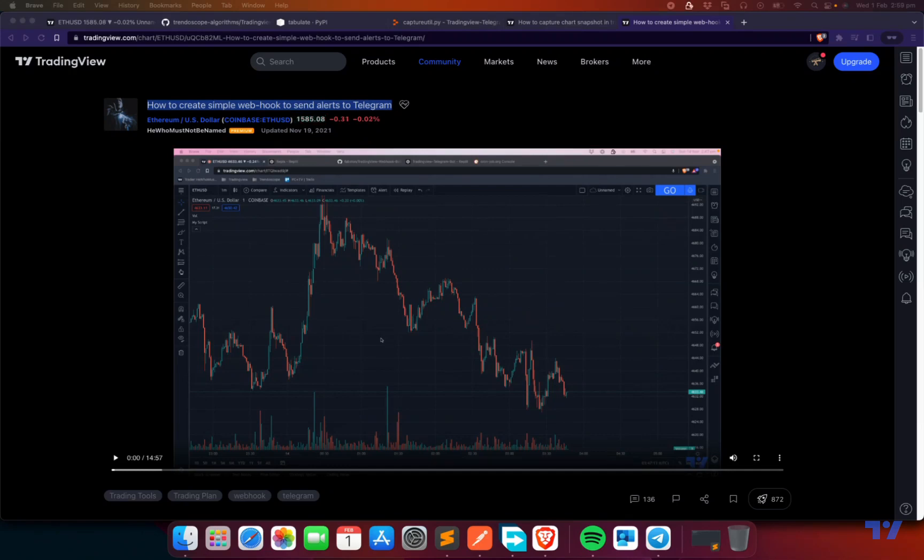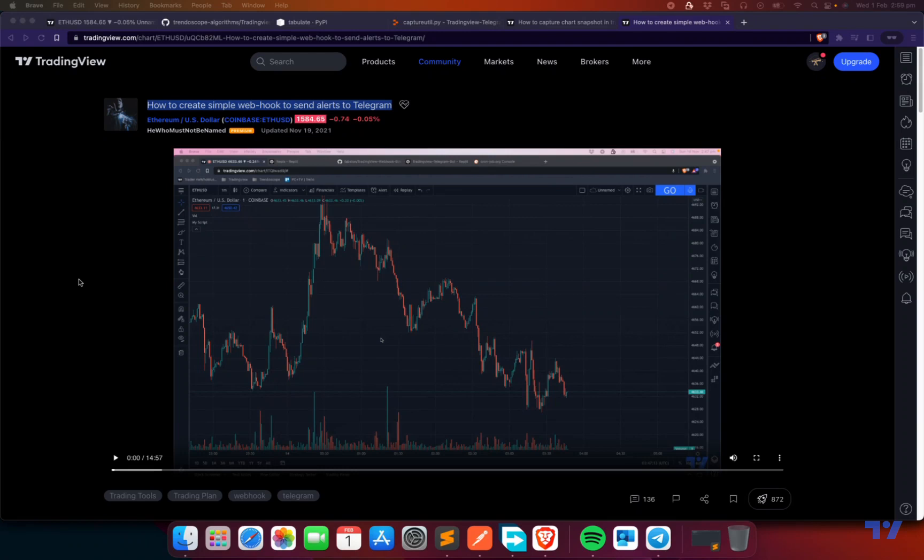Hello everyone, hope you're doing well. In today's session, let's discuss creating a bot or webhook which can send alerts from TradingView to Telegram along with the screenshots or chart snapshots.